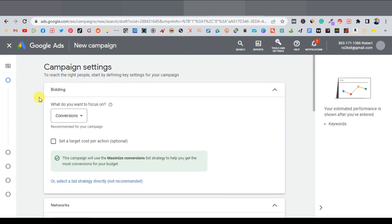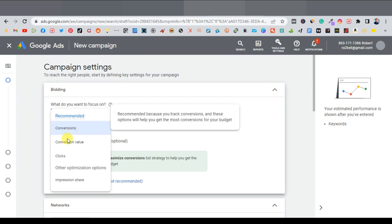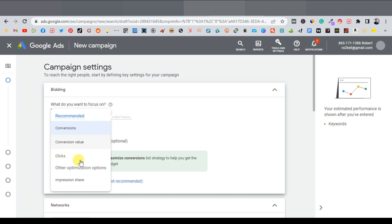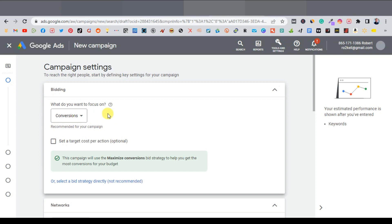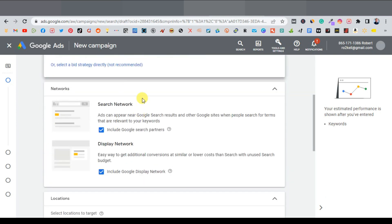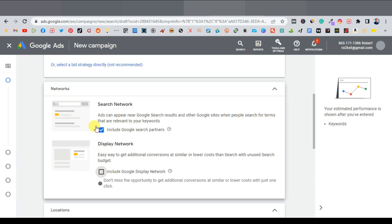Now we're taken to bidding. We want to focus on conversions — that's the default selected. Scroll down to networks. Typically, I like selecting just the Google Search Network. By default, Google recommends using both, but you don't really want that — it's going to make you spend more on ad clicks and increase your CPC. So select just the Search Network. Scroll down to locations.